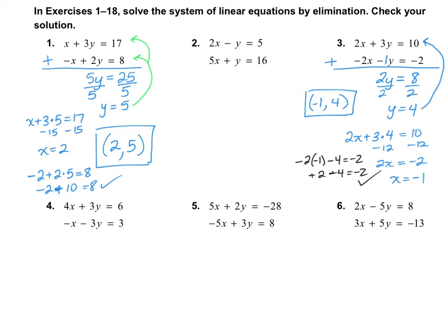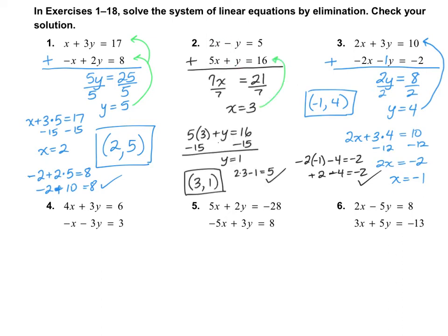I would like for you to go ahead and try number 2 on your own. You'll notice that when you add these two equations together, the y's cancel out this time, because negative y plus y is 0. So go ahead and finish number 2 on your own. For number 2, I got an answer of (3, 1). Double check your work and see if you got that correct.